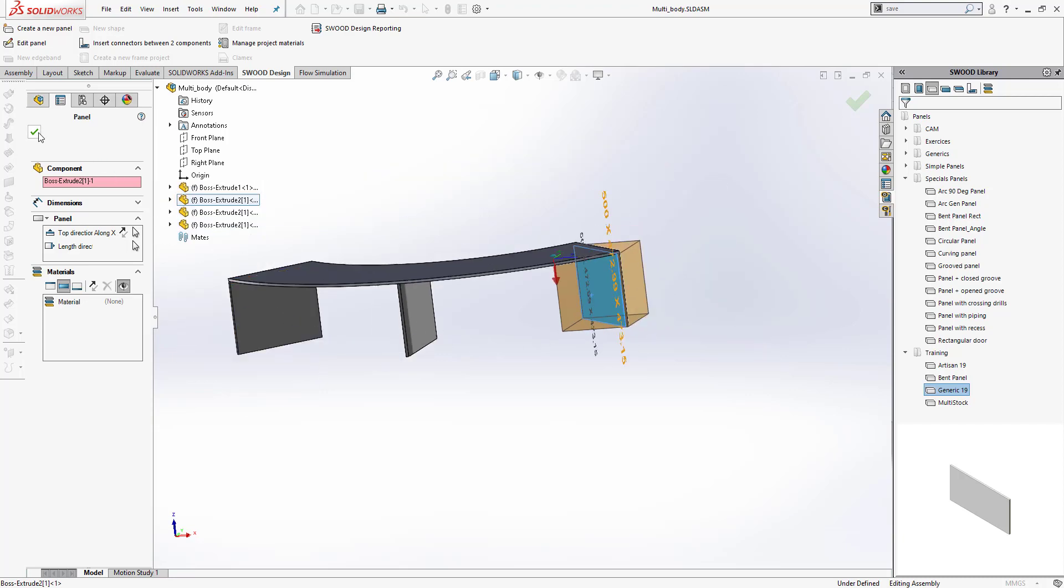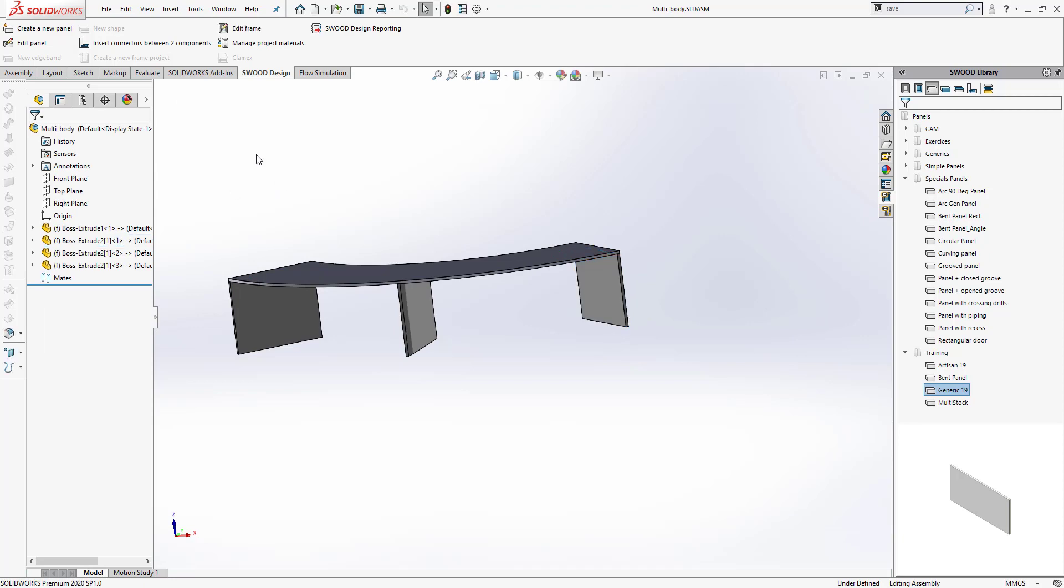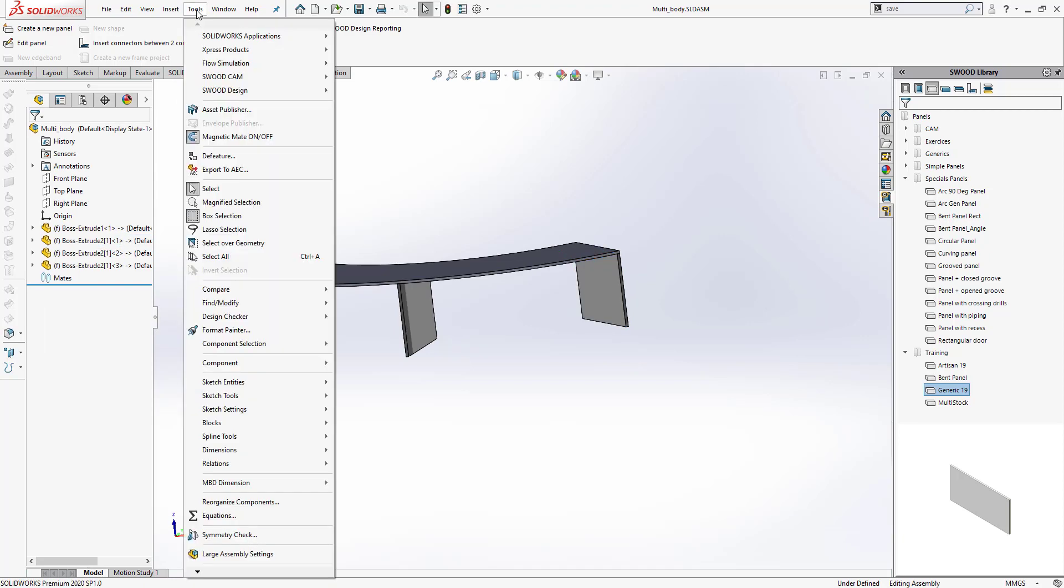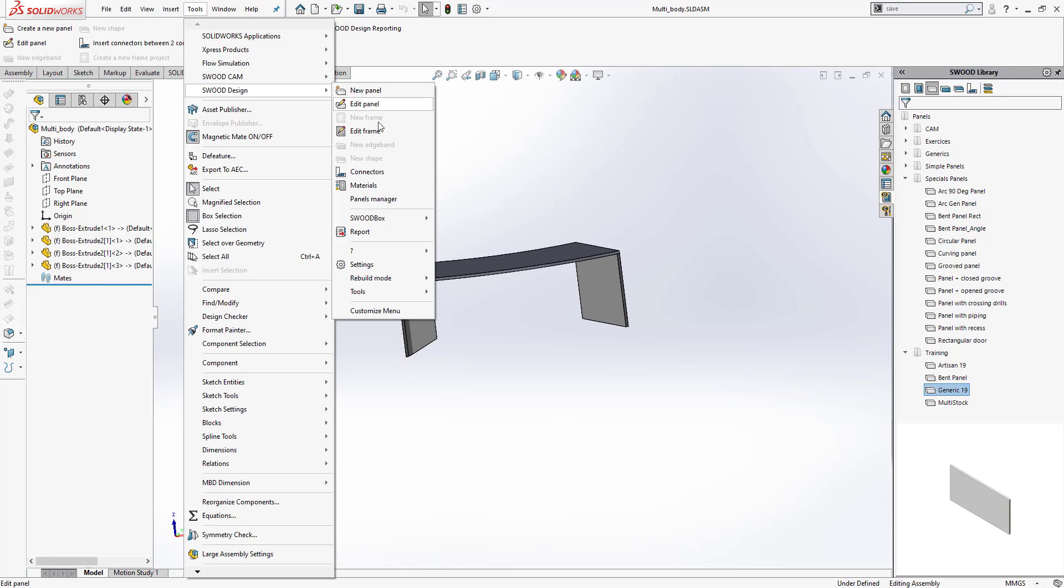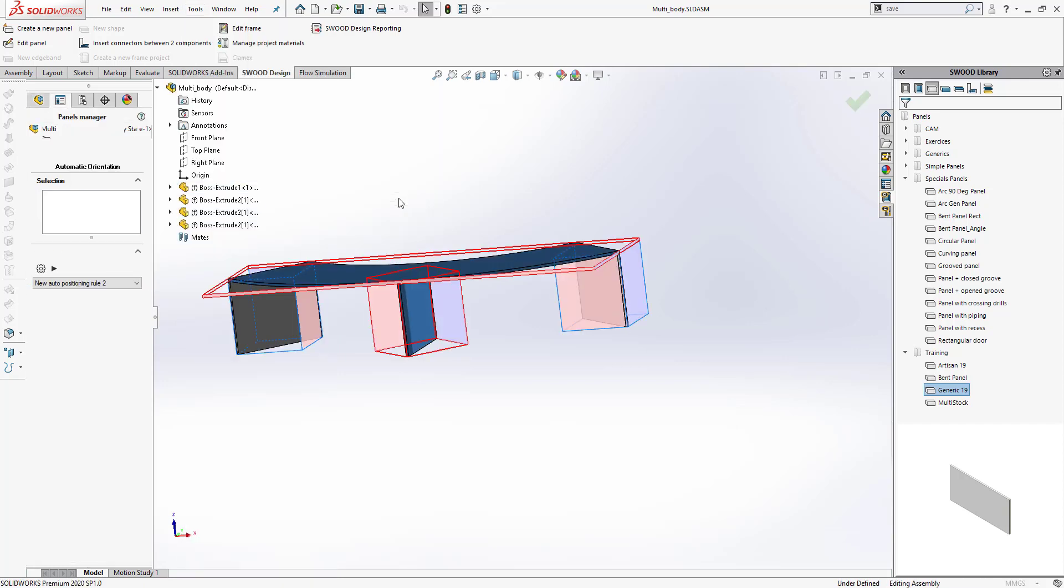So to access SOLIDWORKS Panel Manager, you go under Tools, then SOLIDWORKS Design, and here Panels Manager is available. You choose Panels Manager, and right away it lets you auto-orient the panels you're working with.